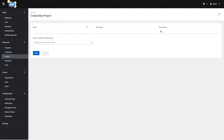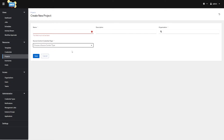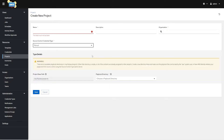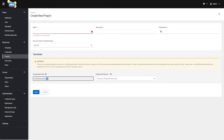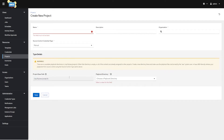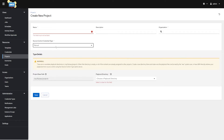Next we'll go to Projects. Projects are kind of like defining the space where all your playbooks and everything required to run them exists. If we choose Manual as the source control type, it points at a directory — if you put your playbooks in that directory, they'll show up under the manual project. This is unadvisable because you don't have any version control over it, so the next most popular option is to use Git.